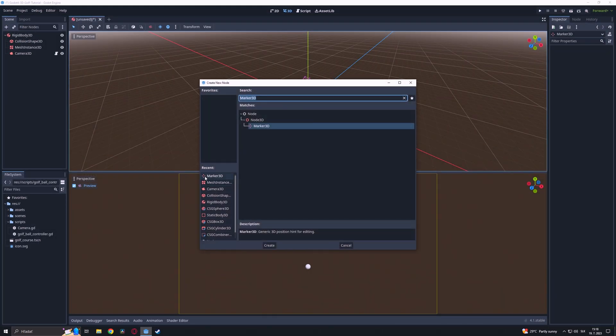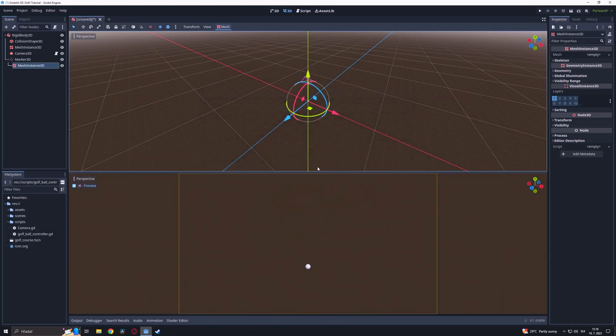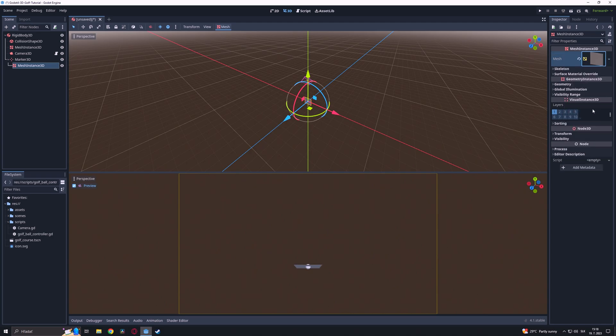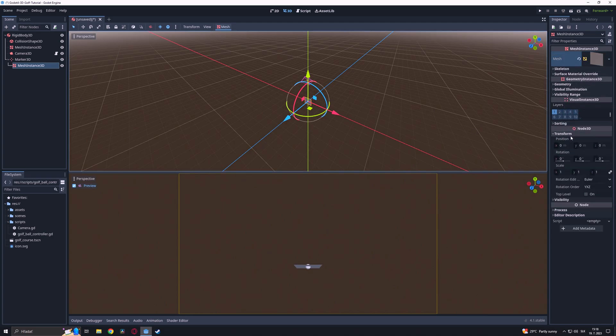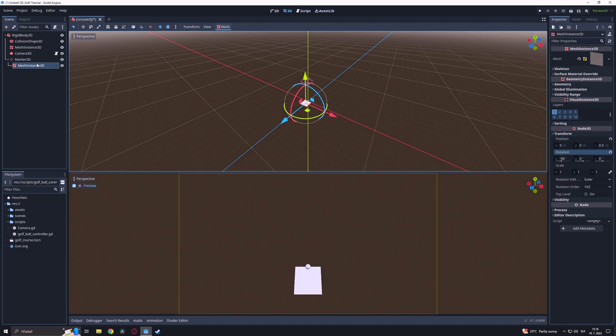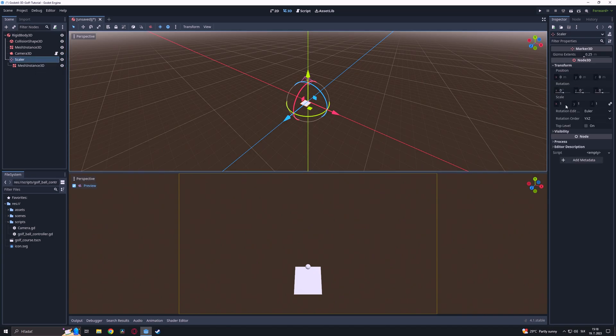Next we are going to add a marker 3D node and add a mesh instance as a child to it. We will set the mesh as a quad and shift it by 0.5 on the Z axis and we rotate it by minus 90 degrees on the X axis. Then we rename the marker as a scaler and change its scales to 0.1.